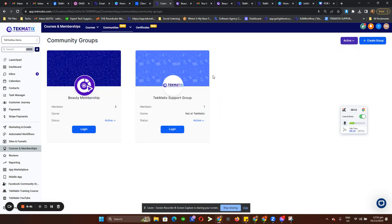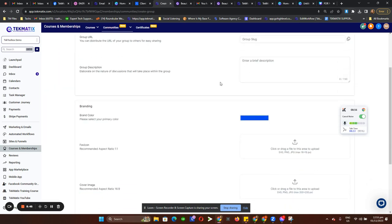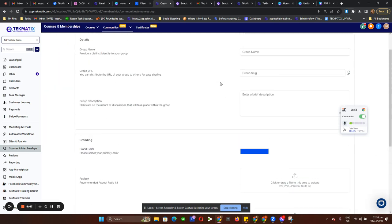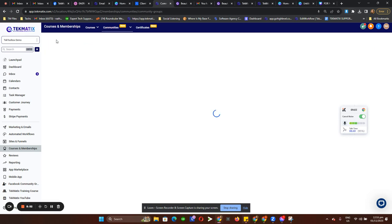Let's switch to active. This is where you're going to create your group. Just fill in all of your information or all the customization you want to show up for your community.